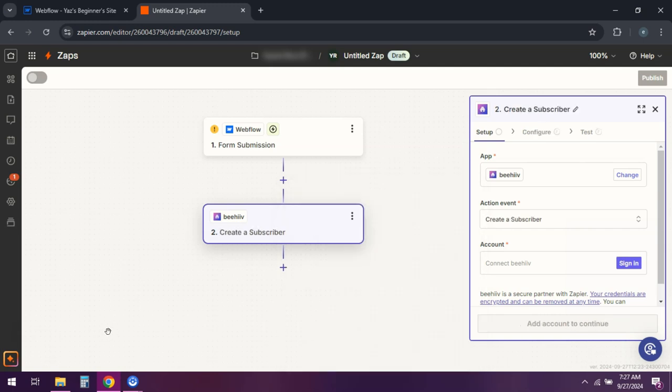Then connect your Beehive account. You can then map the form fields from Webflow to the subscriber fields in Beehive.